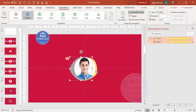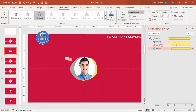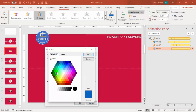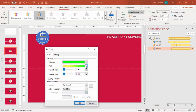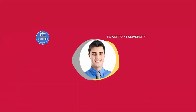Copy the animation to the other shape using the Animation Painter. Set it to Start With Previous but add a small delay. For the fill color animation on this shape, go to More Colors and choose a different color combination - for example green - then click OK. When you play it, both shapes show different color combinations animating together.